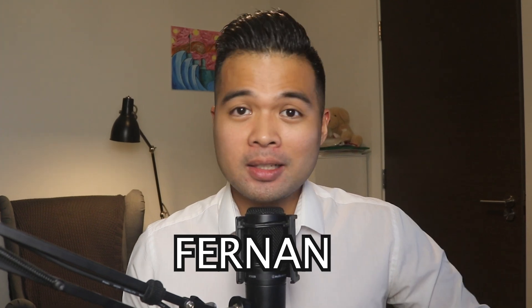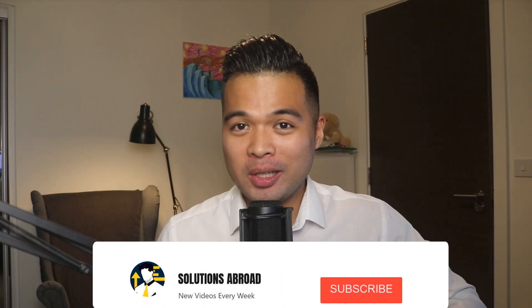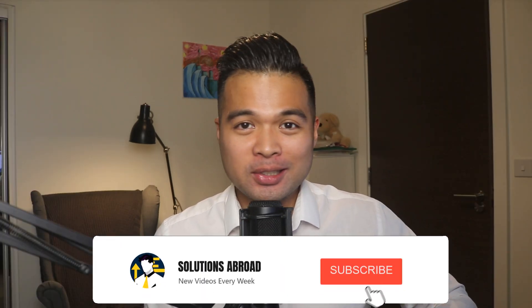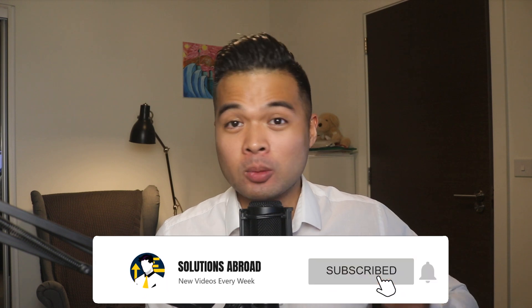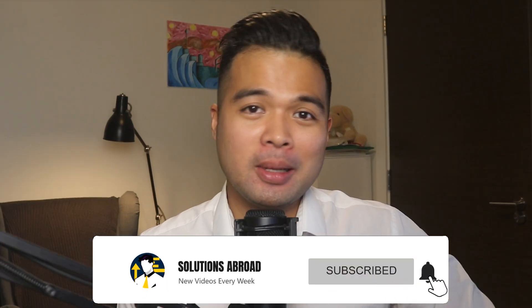Hi, my name is Fernand and welcome to the Solutions Abroad YouTube channel where we cover tips, tricks and best practices when working with Power BI. I upload new videos every week, so make sure you hit that subscribe button and the bell icon to get notified when a new one is out.